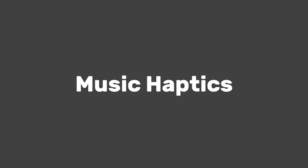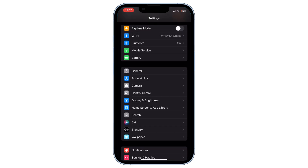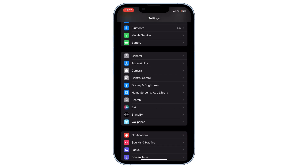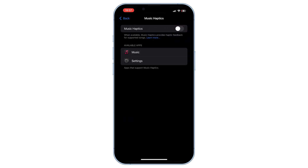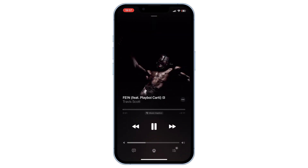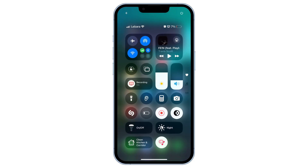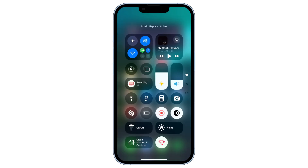Music haptics. This feature syncs your phone's vibrations to the beats of the music. To turn it on, go to Settings, Accessibility, Music Haptics, and toggle on the music haptic option. Play a sample to feel how the vibration works, then play some music on Apple Music and you'll feel the haptic feedback in sync with the beat. Just a heads up — it can drain your battery, but you can easily turn it off from settings or the control center. It's a fun feature that enhances the music experience, but it can drain your battery significantly if used for long periods.